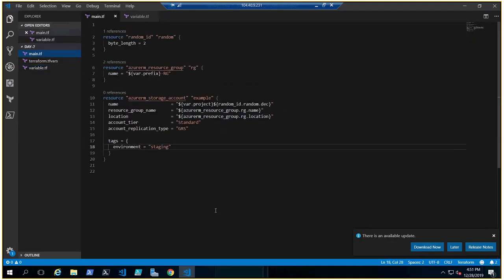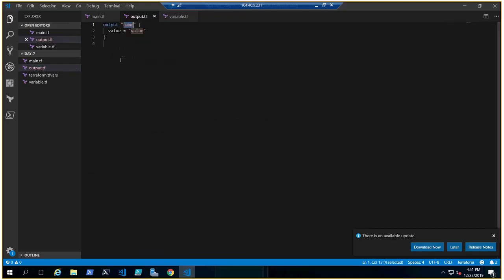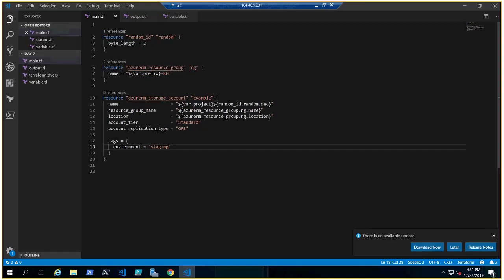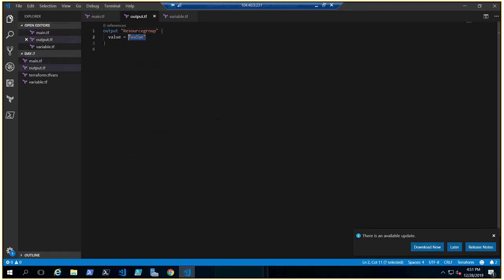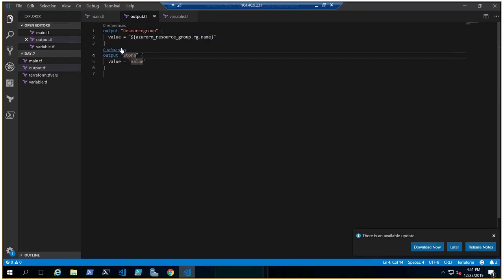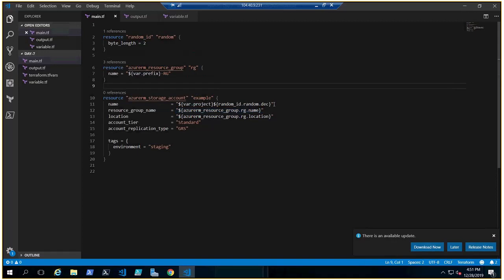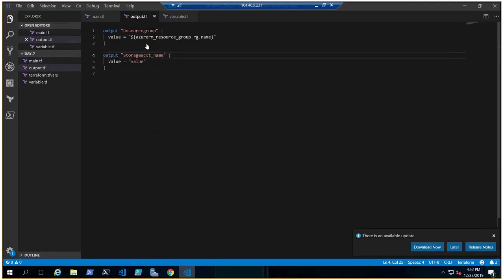Now let's create a file named output.tf. Here, type an output block — it's similar to a variable declaration. Give it a name like 'resource_group' and set its value to the resource group name attribute. Add a second output called 'storage_account_name' with the value set to the storage account name attribute. Now let's open the terminal.